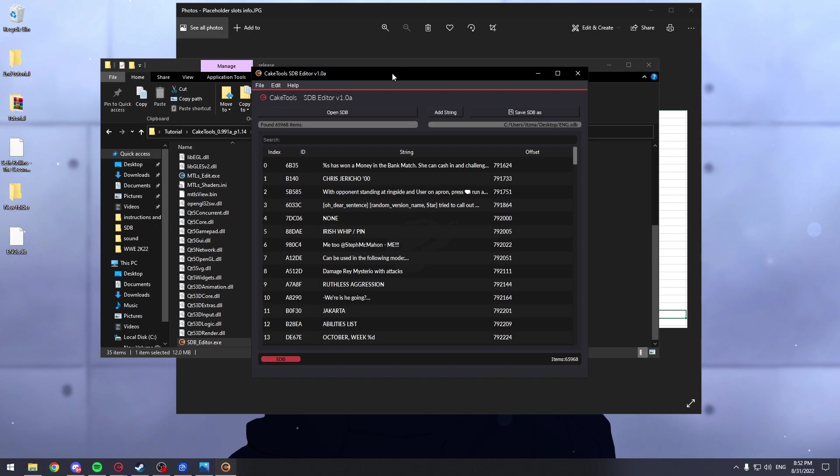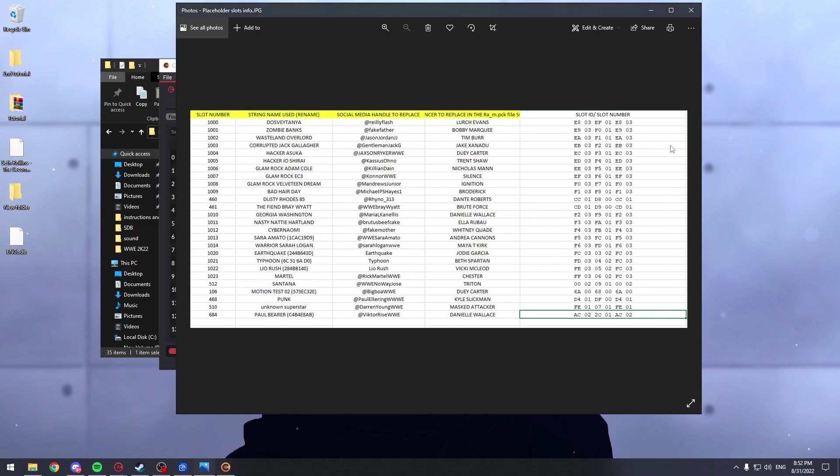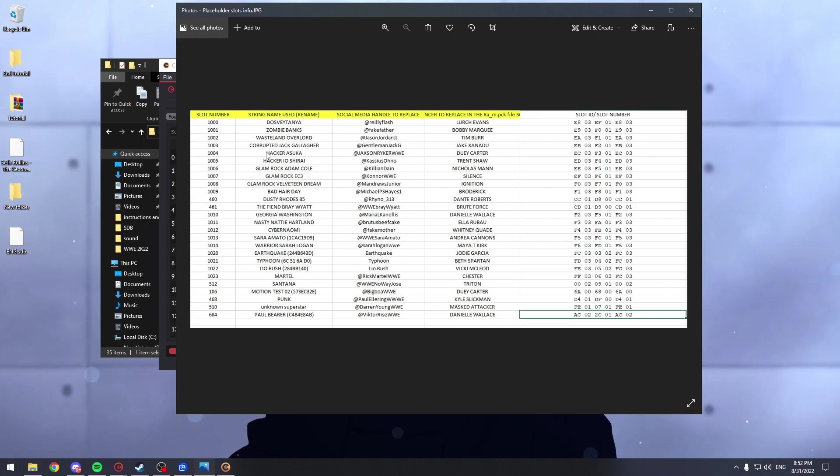And now, for example, if your superstar is on slot 1003, just like in my case, I'm going to search for, as you can see, string name used, Corrupted Jack Gallagher.